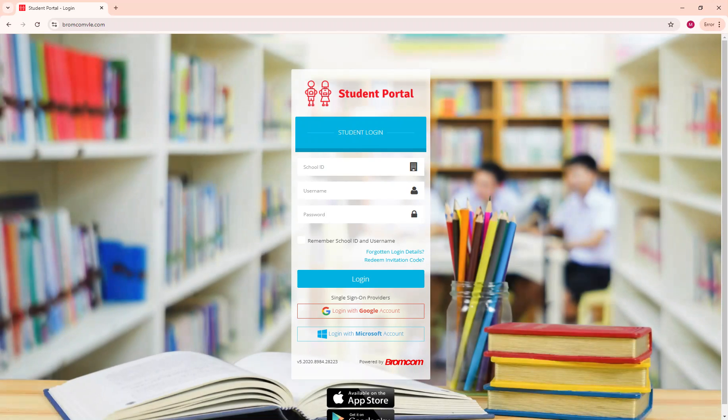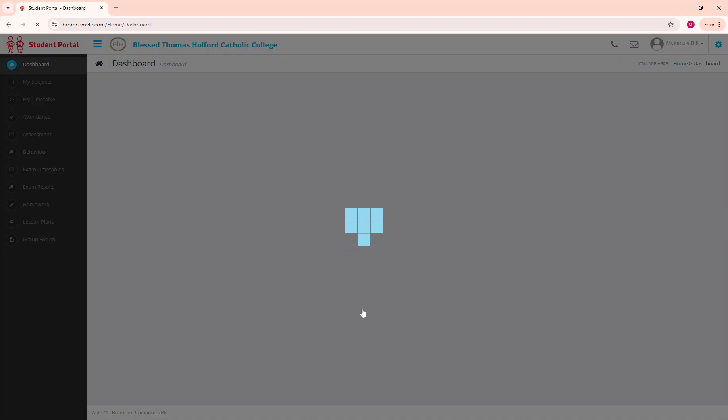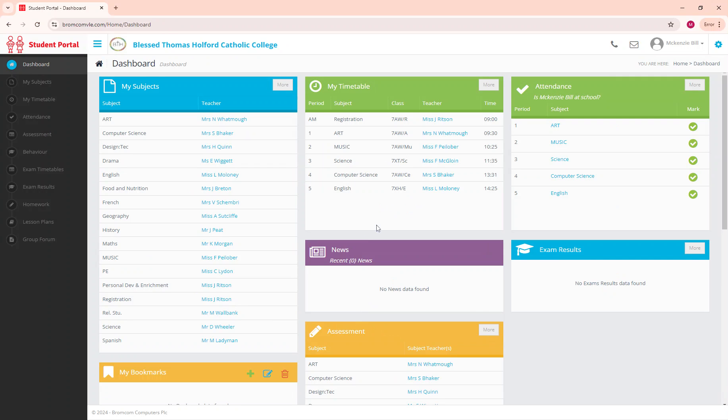We get the top login screen and you do not need to fill in the school ID, the username, the password or anything like that. We are single sign-on providers so we log in with our Google account. I've logged in here as a student.